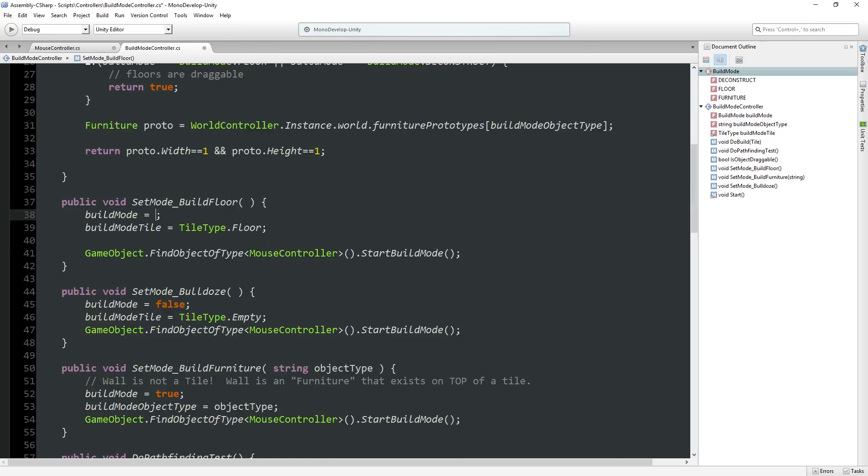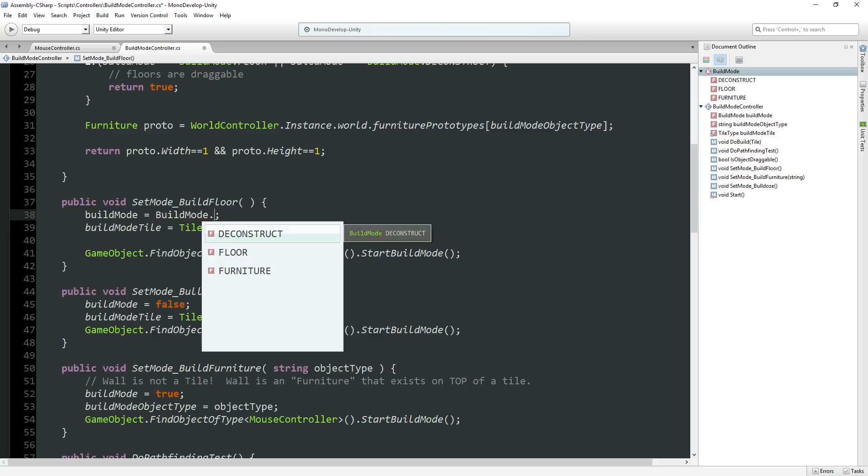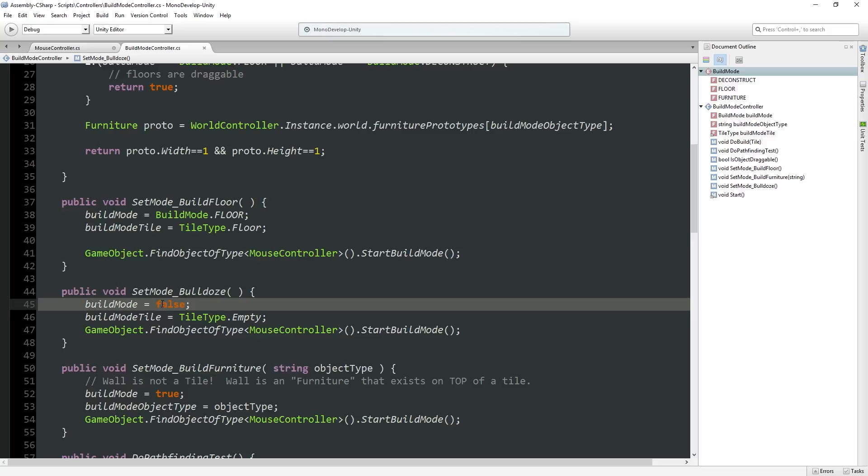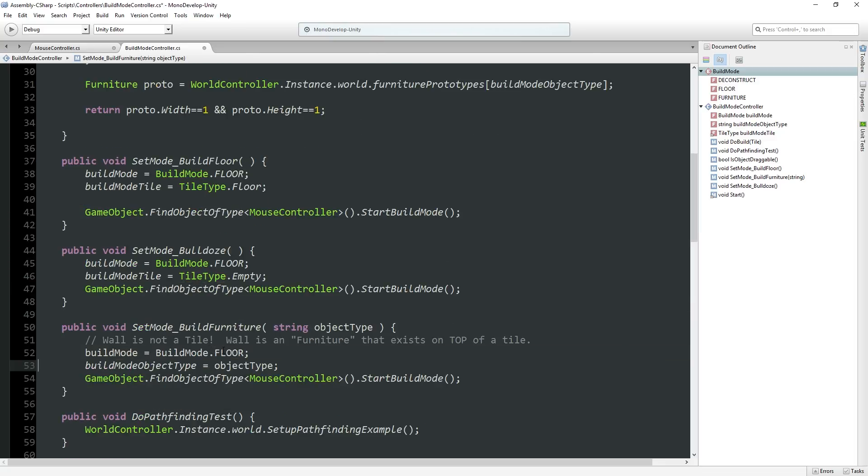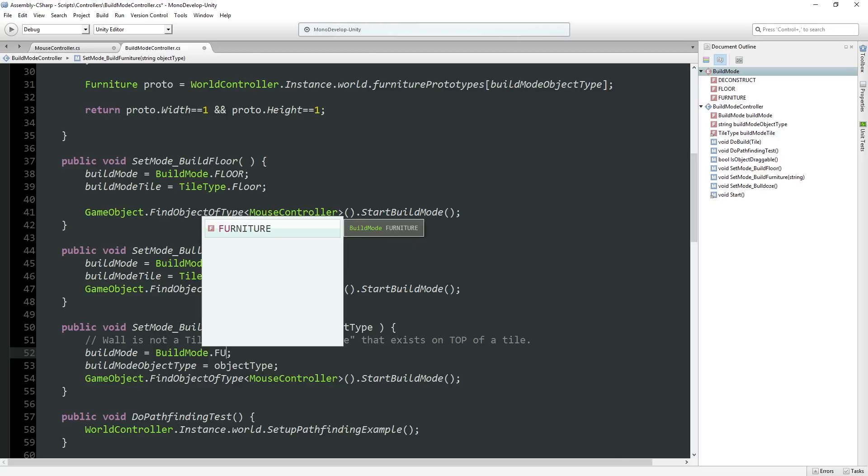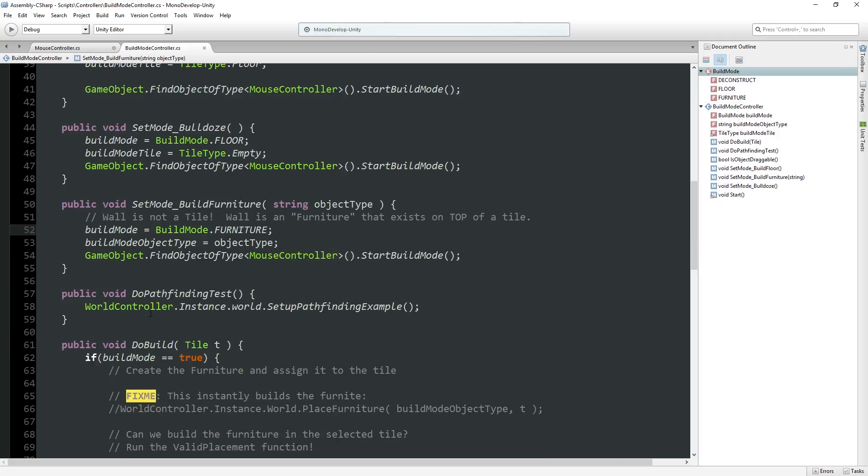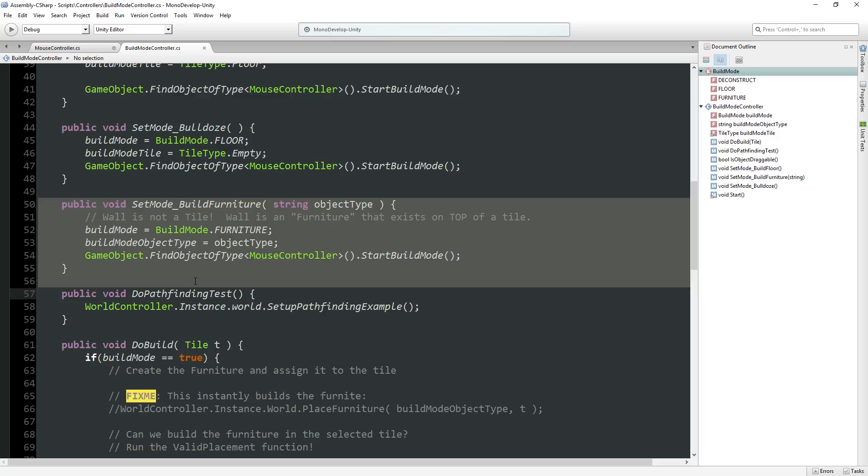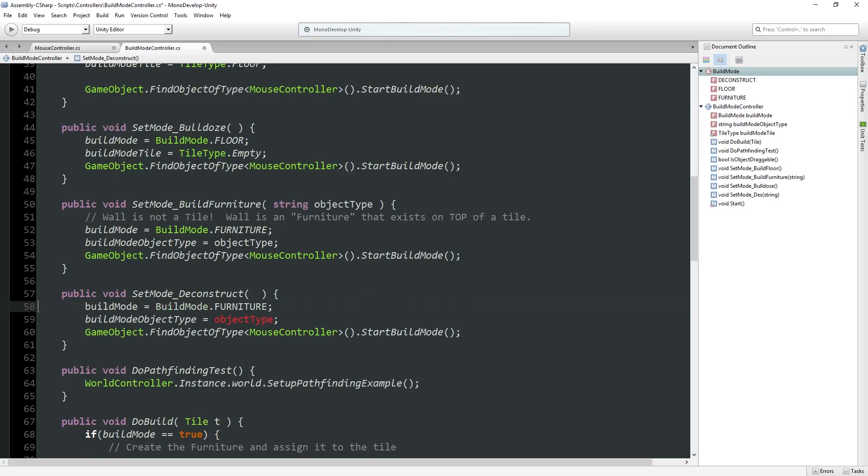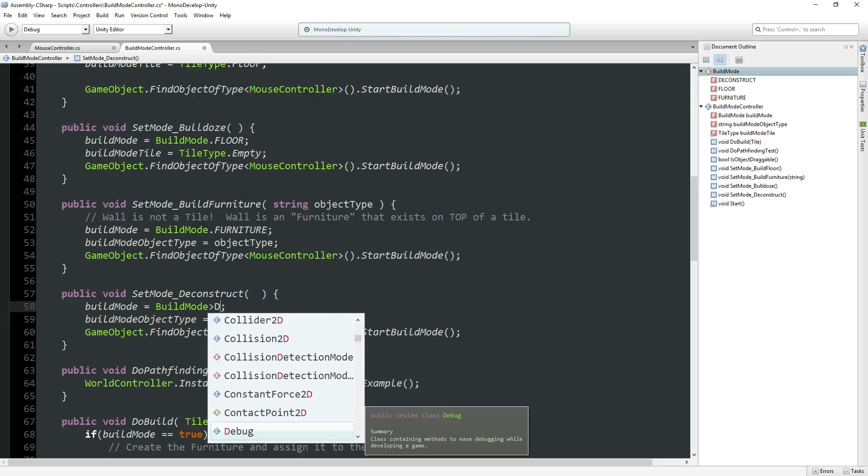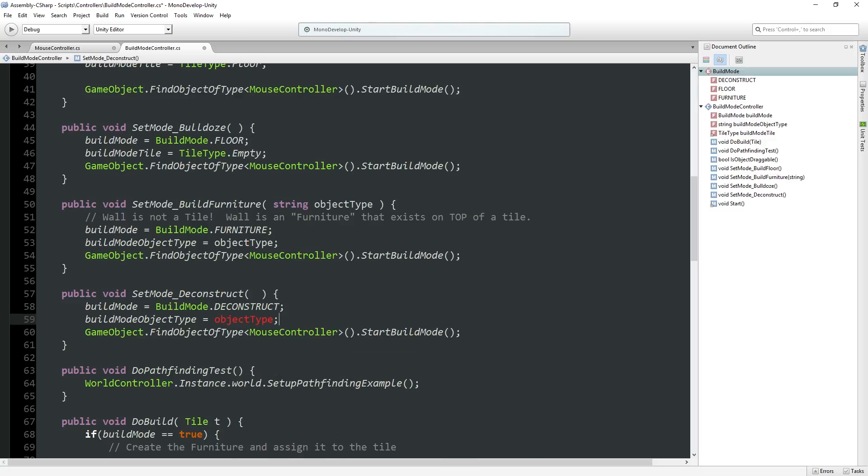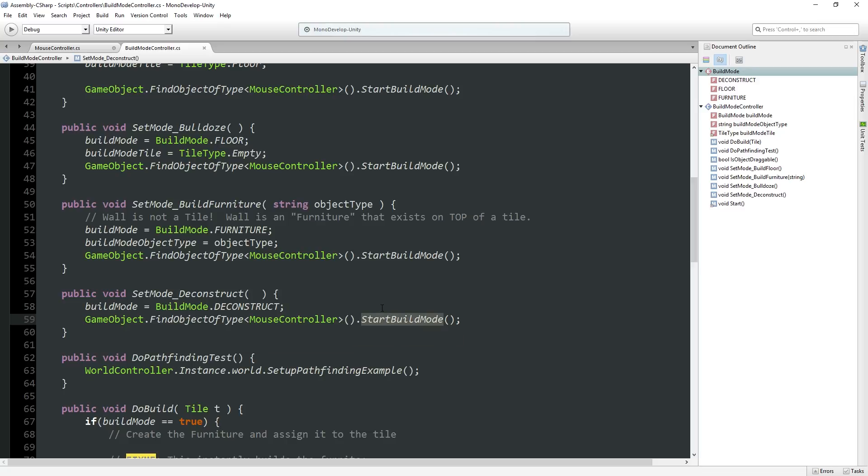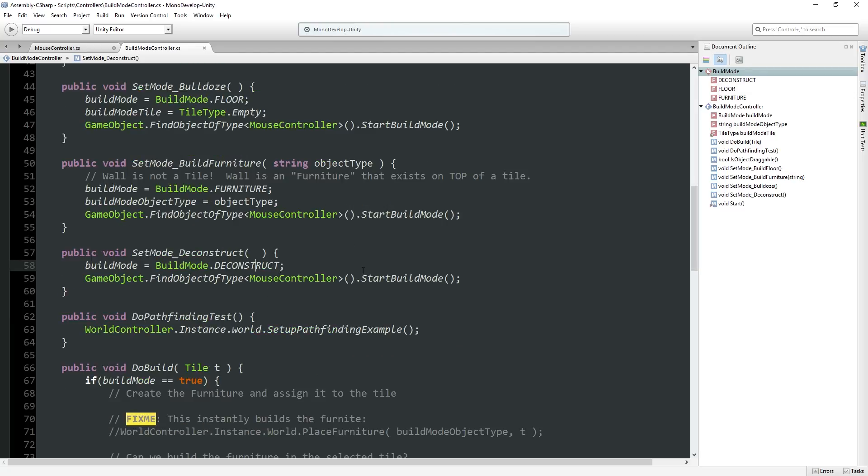Build mode over here, we set build mode to be equal to build mode dot floor mode. And what type of tile to floor tile here. Bulldoze, we set the floor mode but we have it empty. Here we have build mode set to dot furniture which is all good.